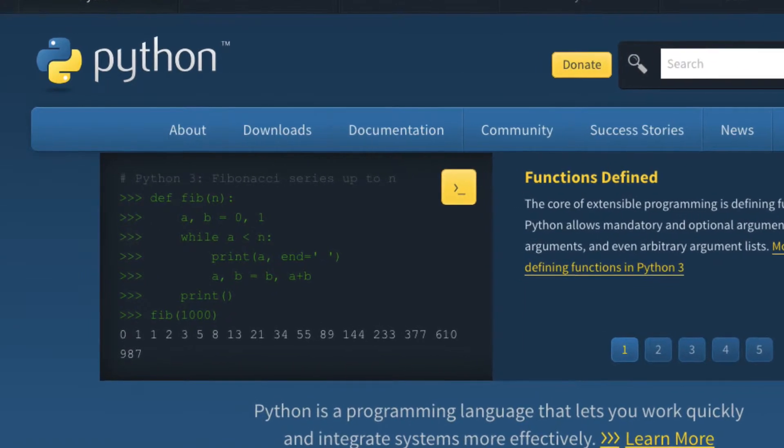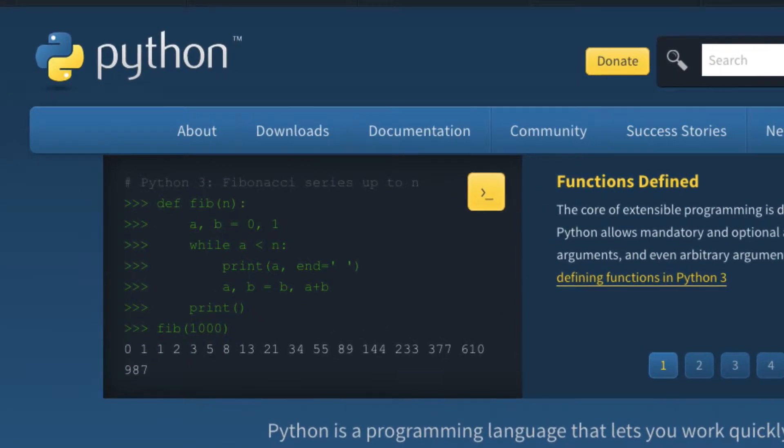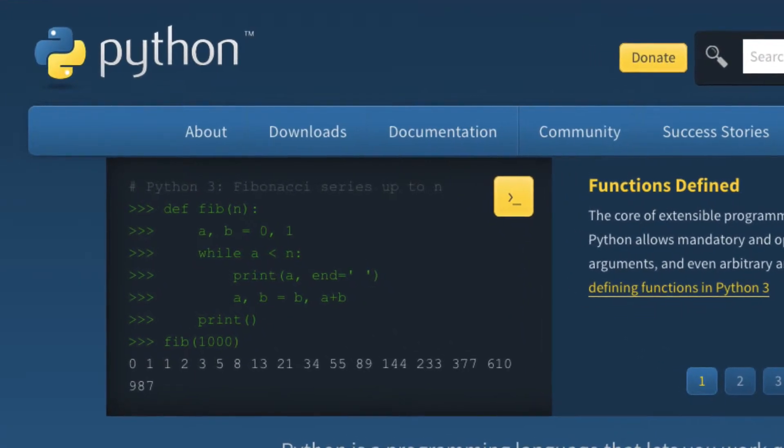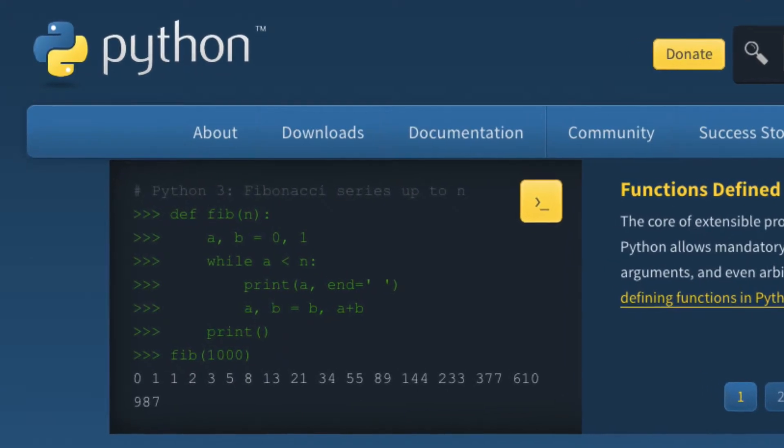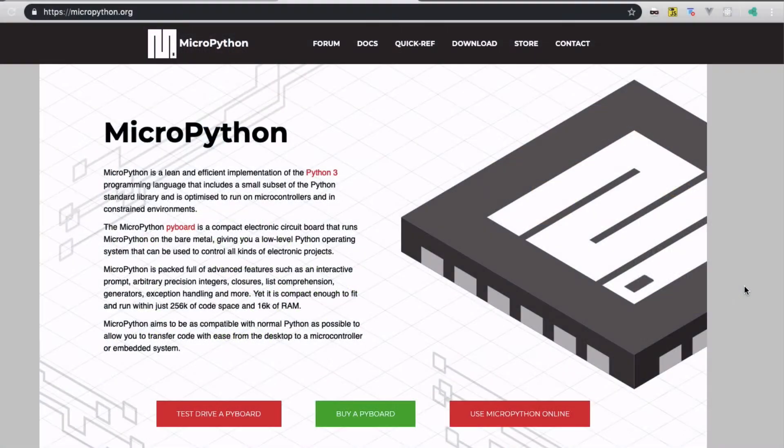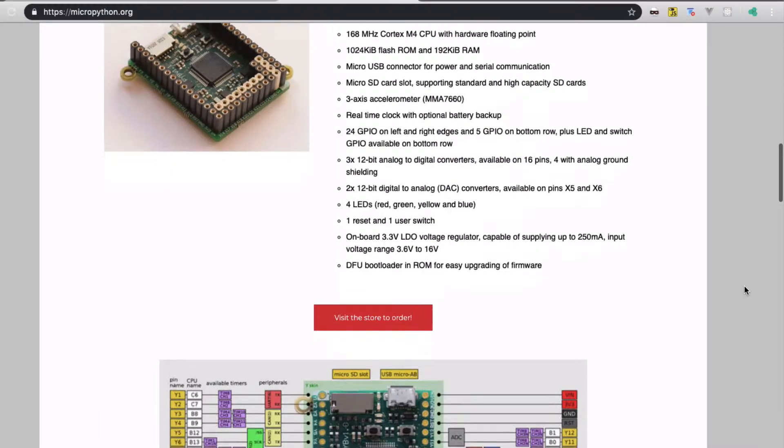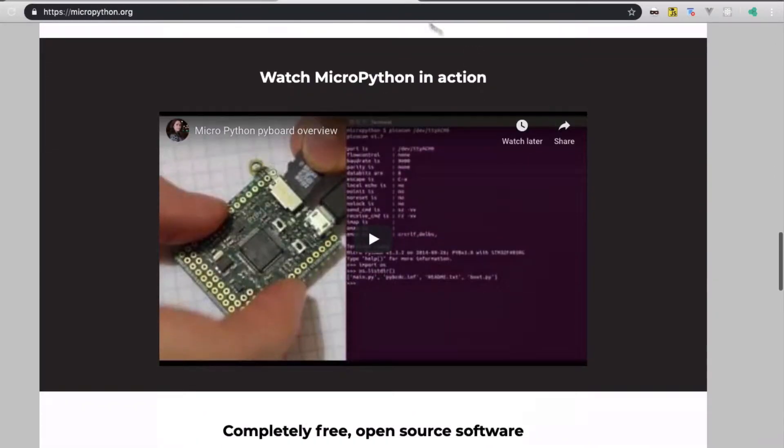Standard Python is to be run on PCs and smartphones. A microcontroller is much slower and has much less memory. For them there is MicroPython, a version of Python optimized for embedded environments.